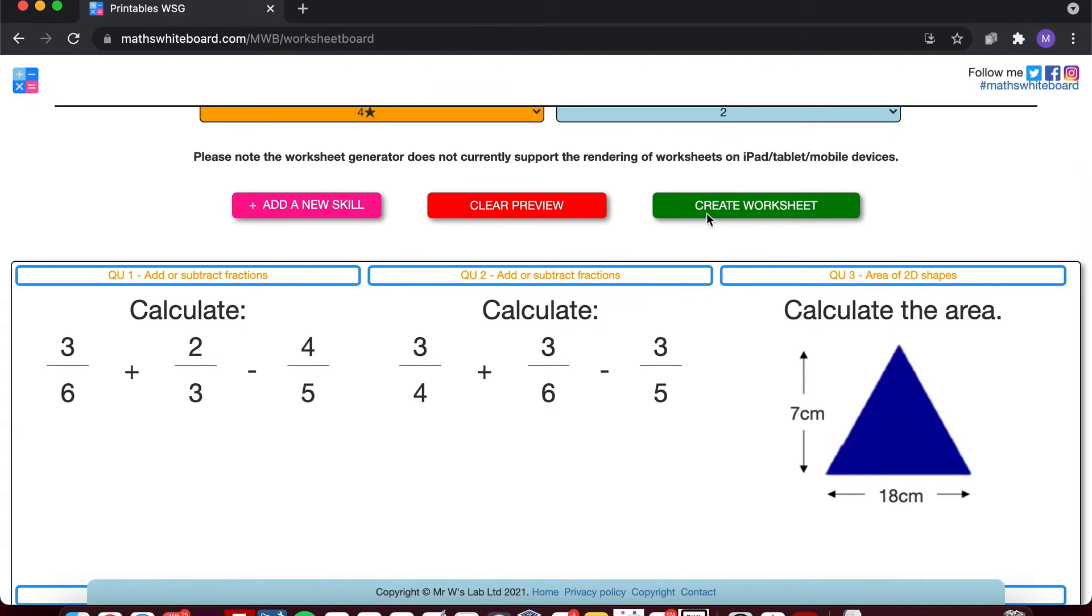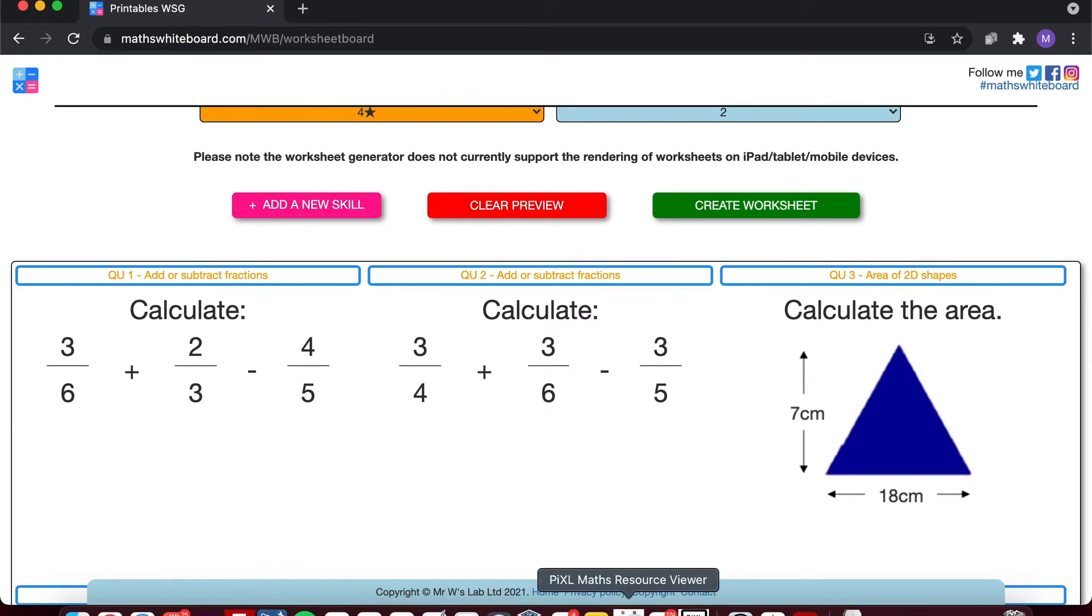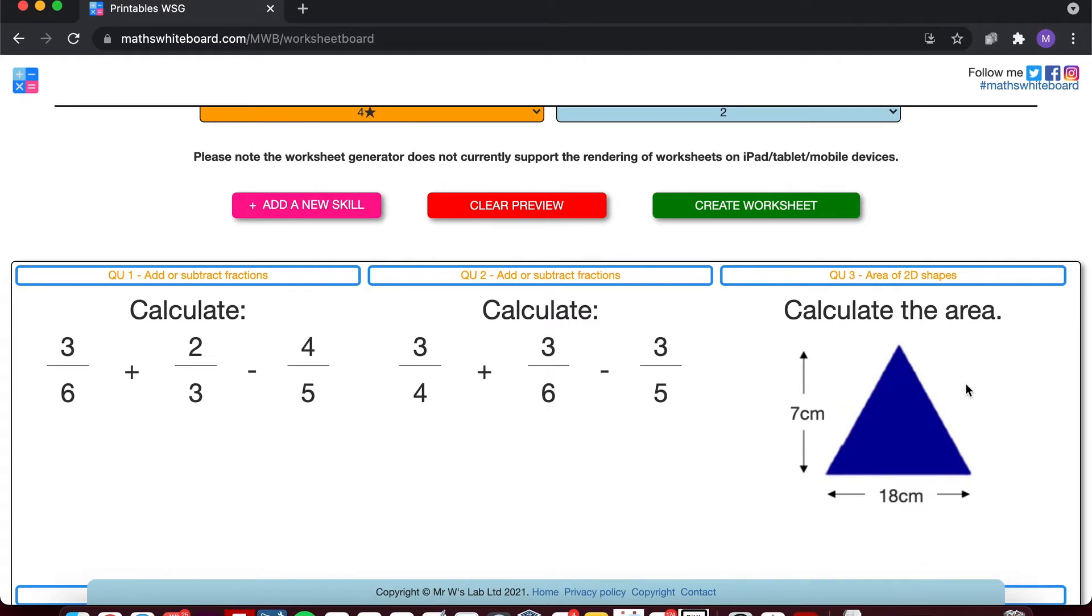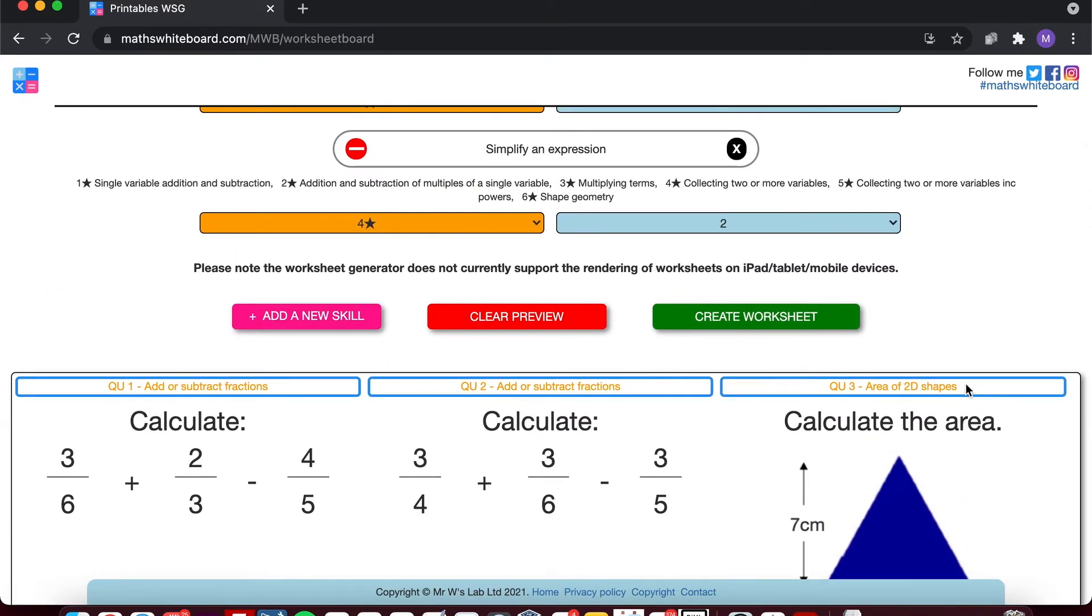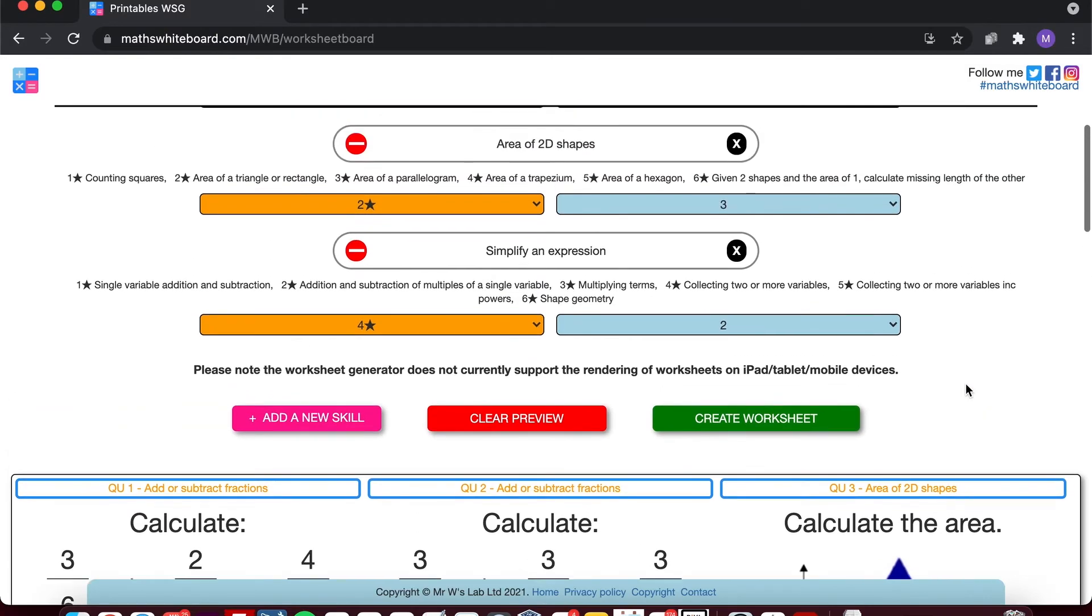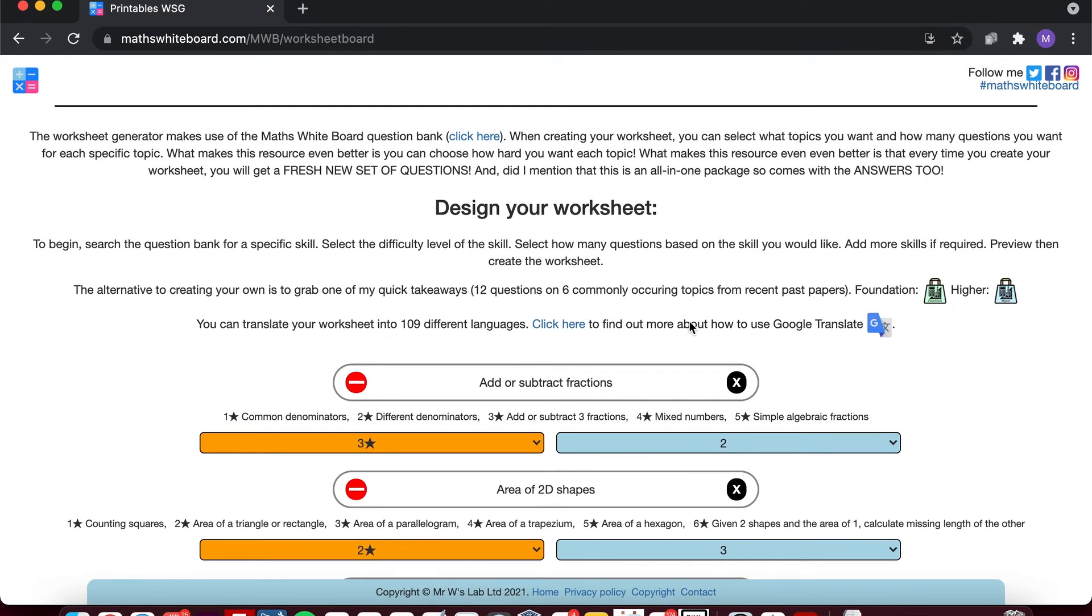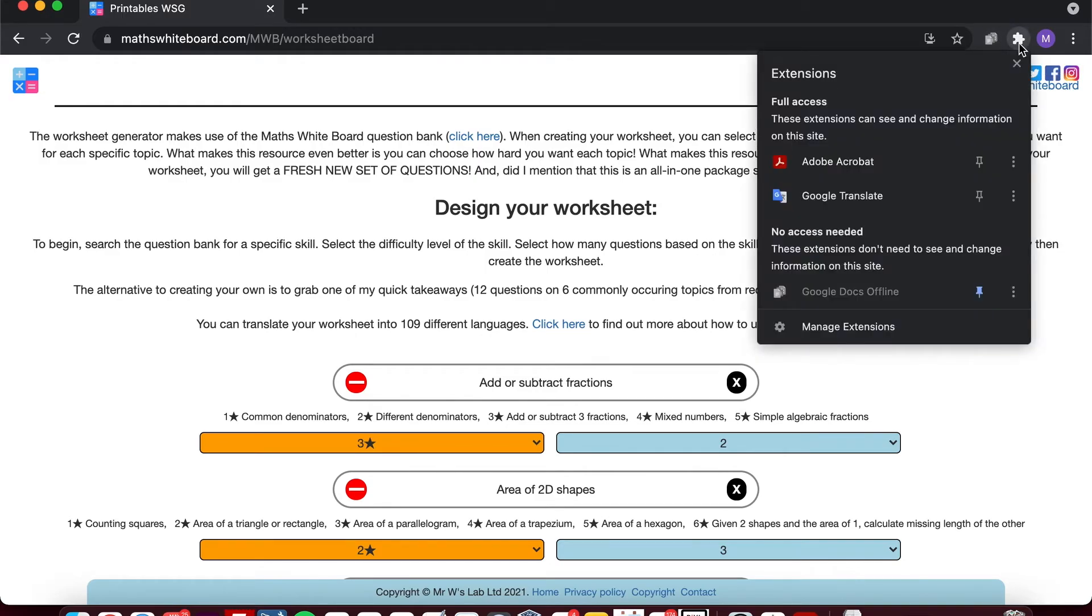And I can create the worksheet. Same thing again, it will create one page where I've got all of my questions and another page where I've got all of my answers. But let's take a look at how we can translate this into multiple languages. Well, I happen to have, as it says here, Google Translate installed into my Chrome browser, so I can click on the Google Translate extension and I can ask it to translate the page.